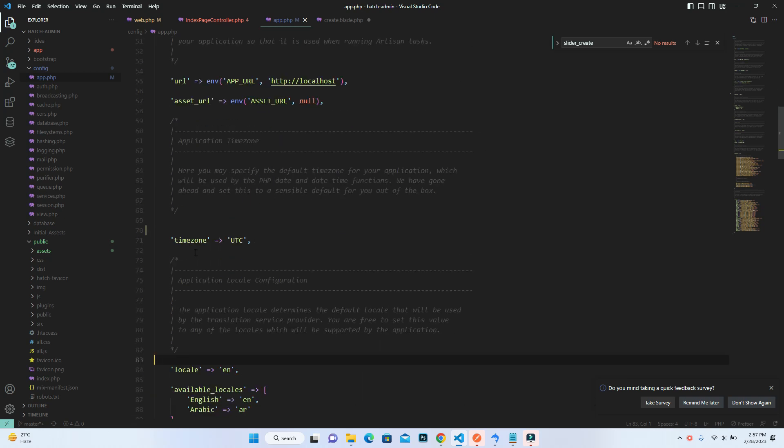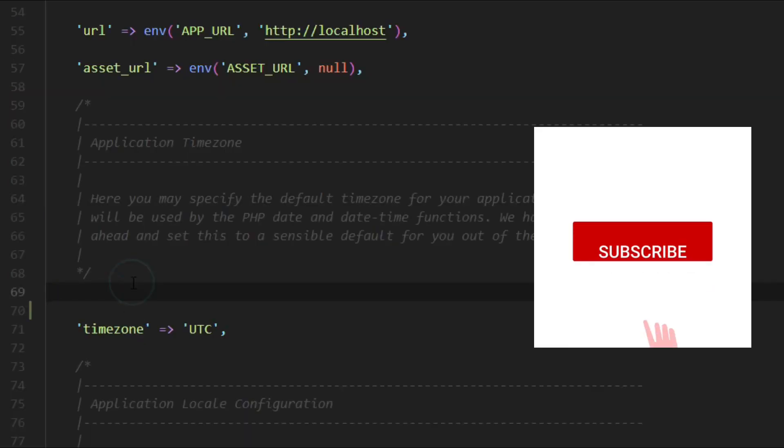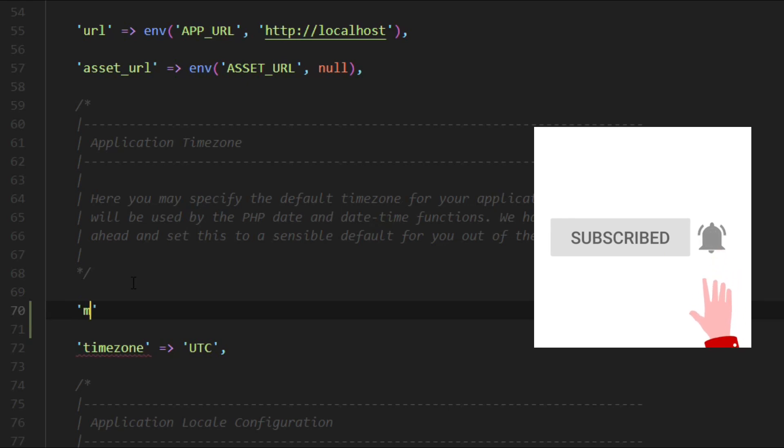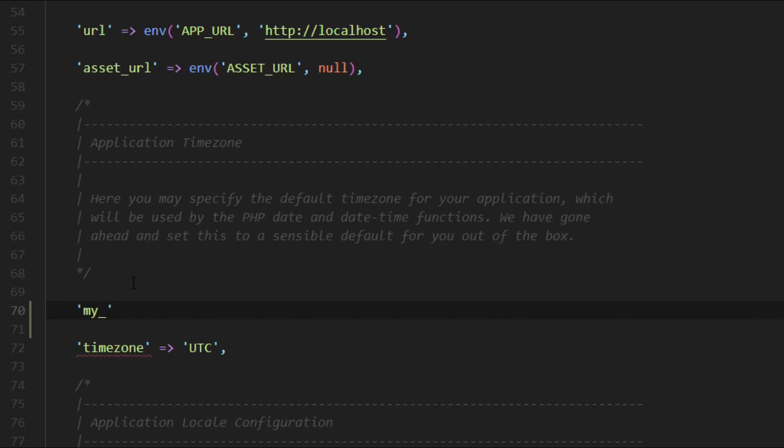Inside this PHP file, we will create a new variable, and I will show you how you can access it from anywhere inside the Laravel project. For example, the name.